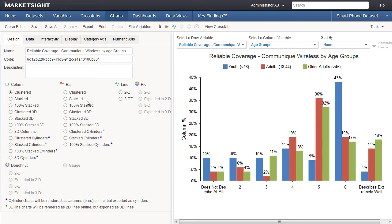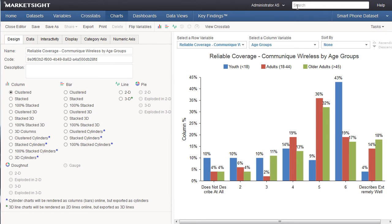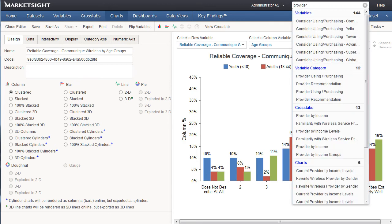The final major improvement in MarketSite 10 is search. This search box will enable you to find any dataset, variable, crosstab, chart, or any other MarketSite item across your entire account. Just start typing the search term, and results will be displayed in this drop-down list. Items are grouped by type.